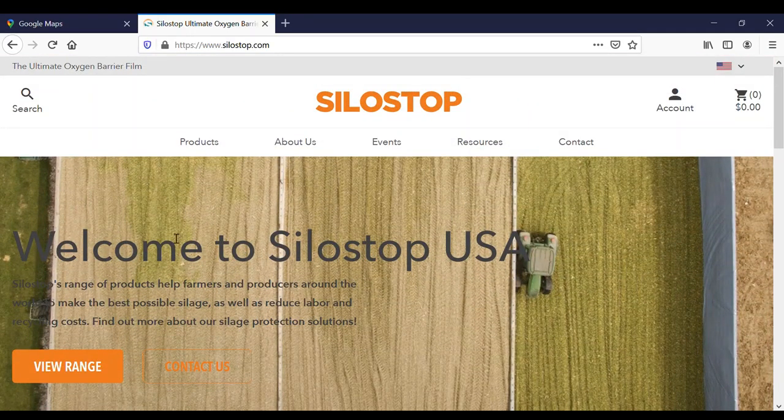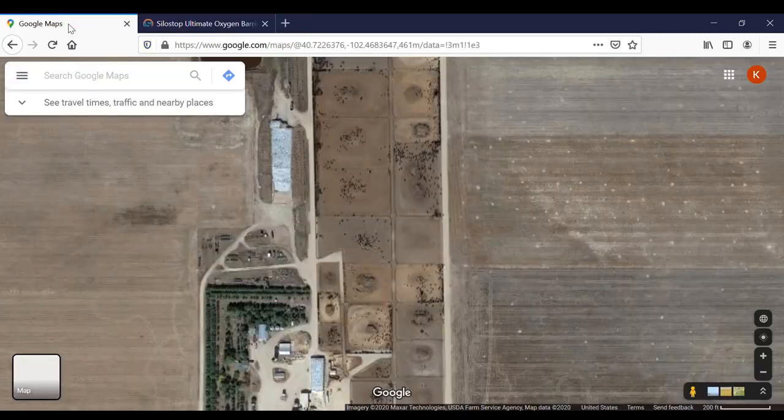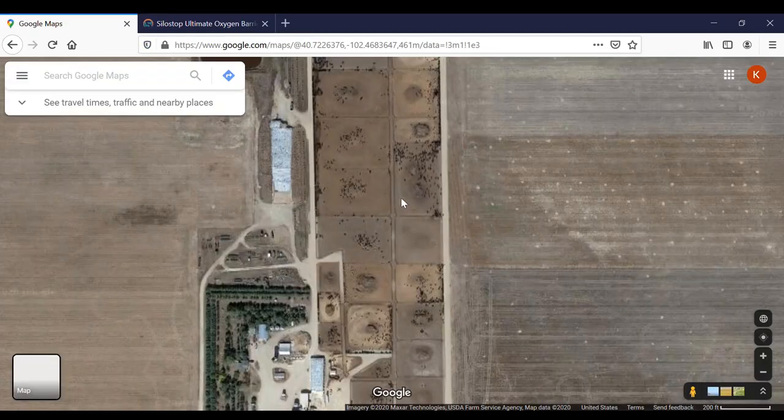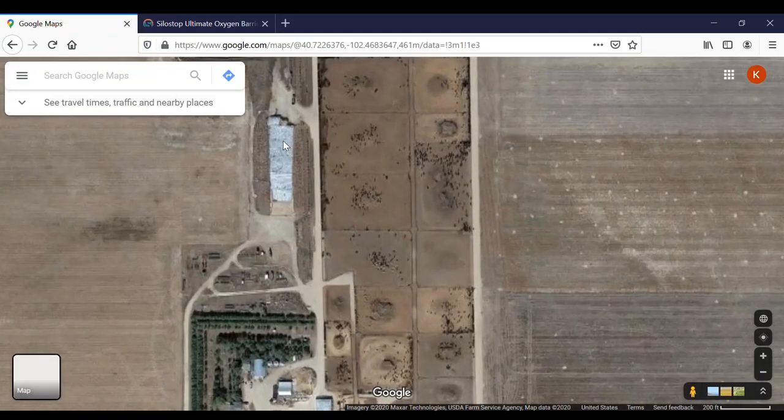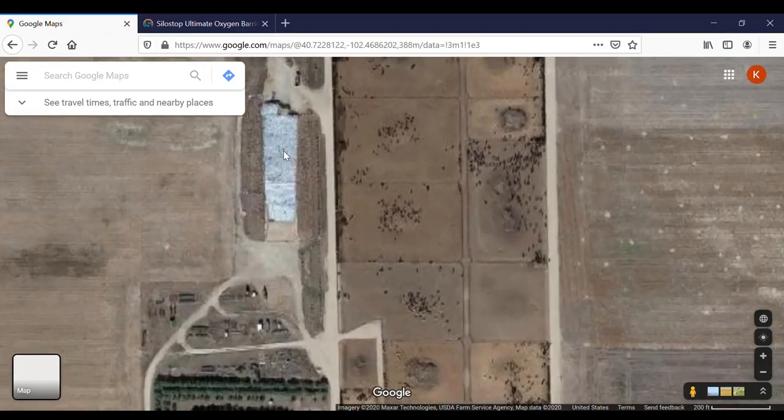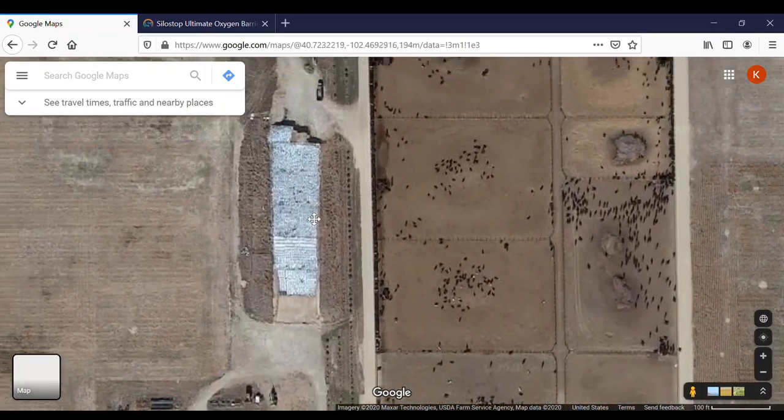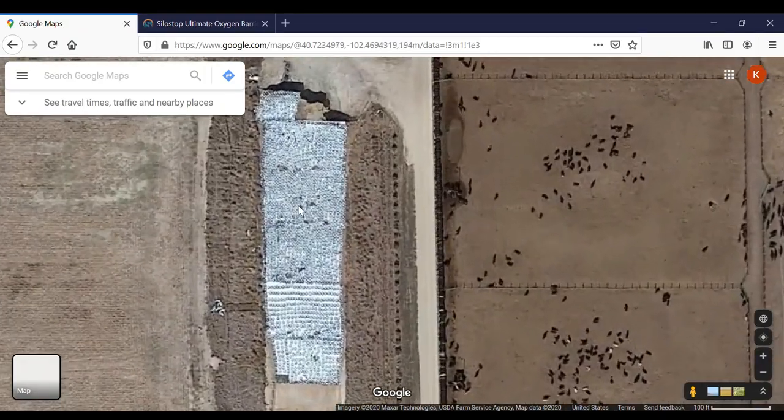To start this out, I'm going to go to one of my customers that I work with. This is just Google Maps, anyone can use it. This is just an easy way, if you might not know.